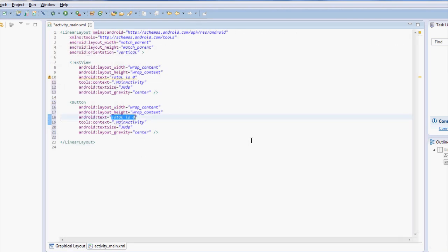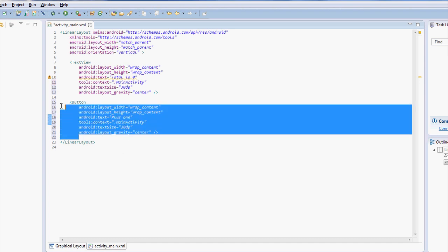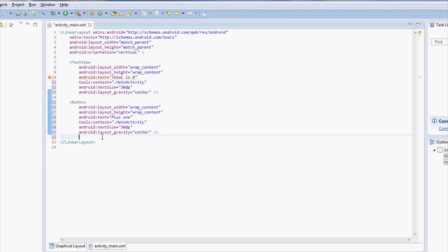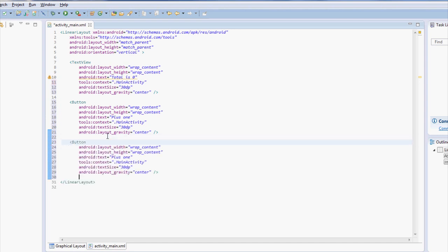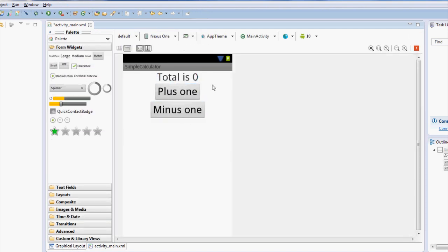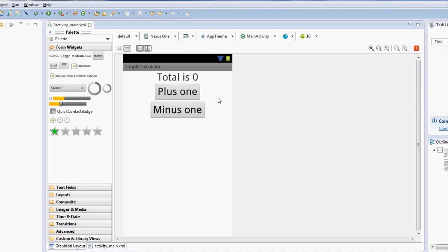But we're going to change this text to say plus one over here and we're going to copy this button, make another one that says minus one. So if you look at it now, boom, plus one, minus one total is now, if you click on them now, well, because we're in the screen, it's not going to do anything, but we're going to show you how to make that work here shortly.